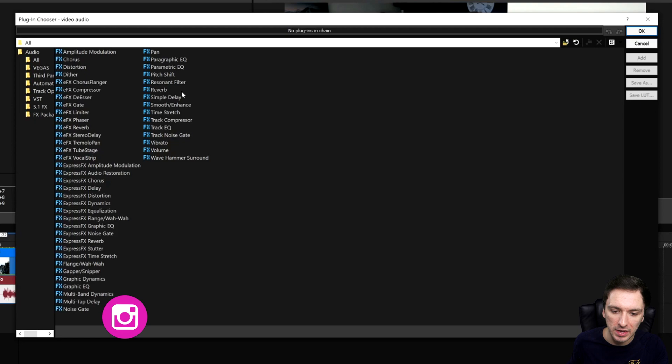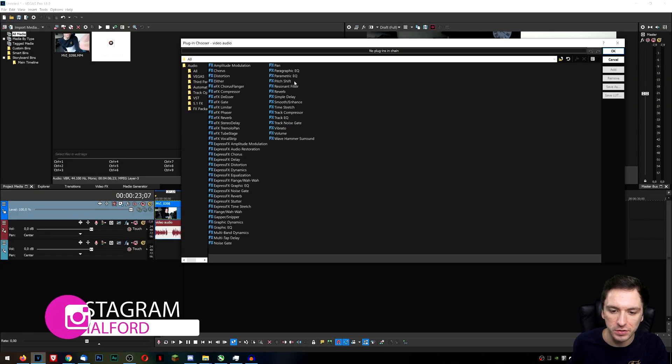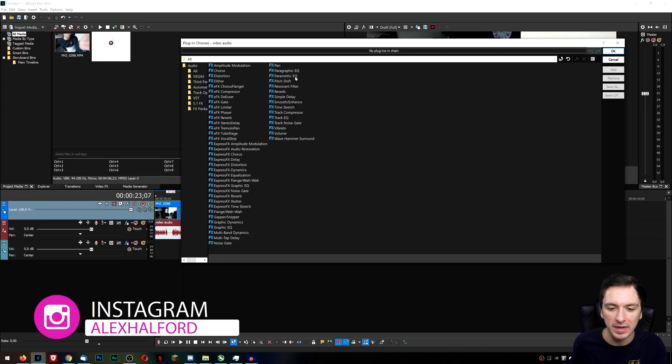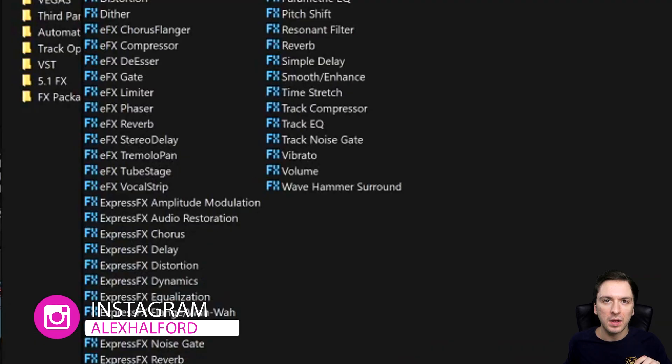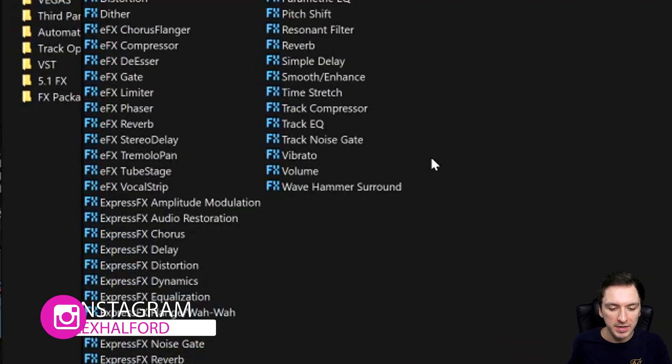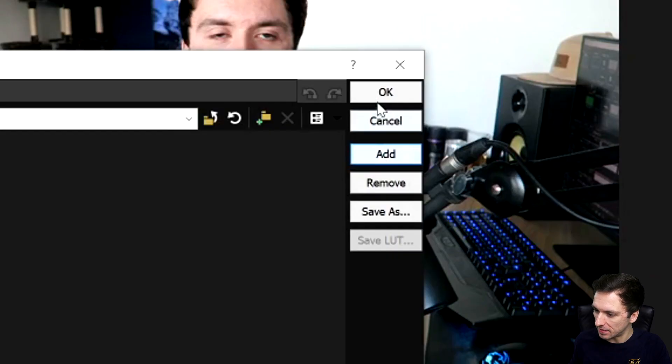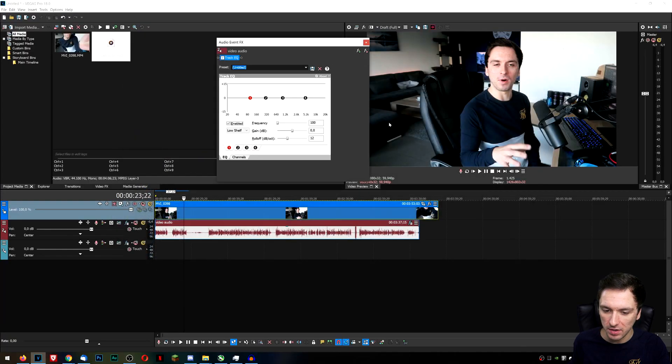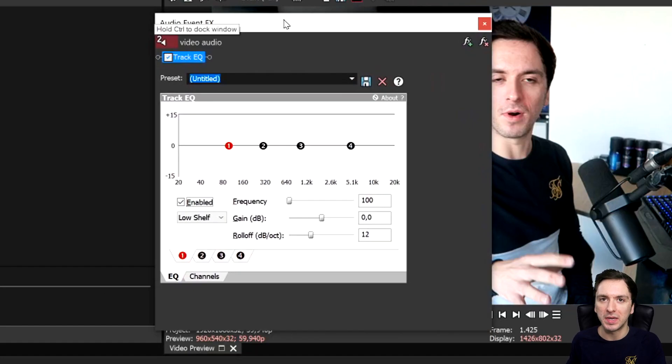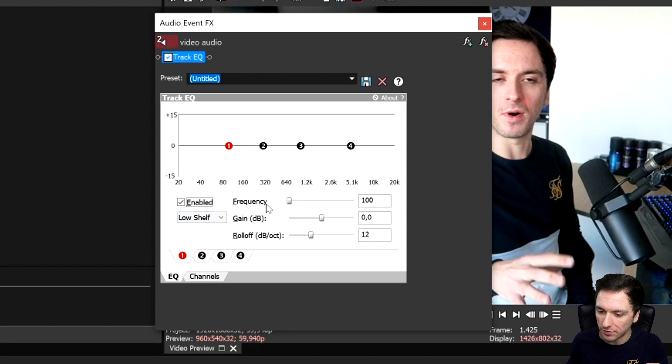Would you have like reverb, a resonant filter, but we're going to add in some EQ and the one I would recommend is track equalizer. So we're going to click on add and then on okay because then of course it will be inserted into our clip. Right here we have the frequency, the gain and the roll off.